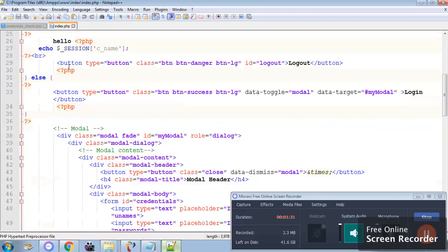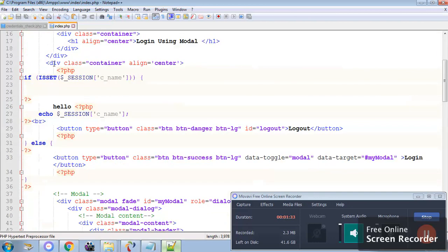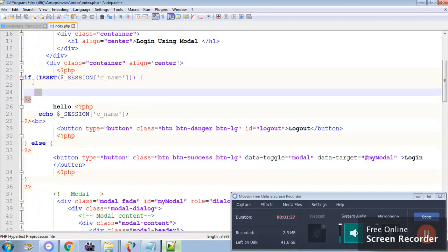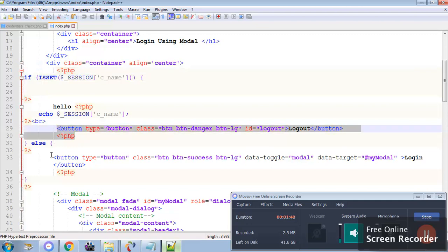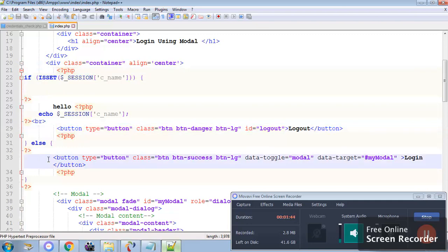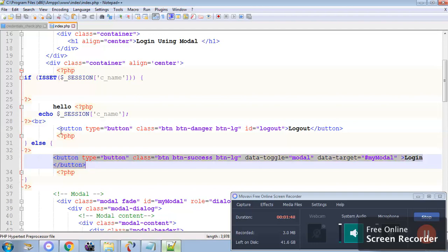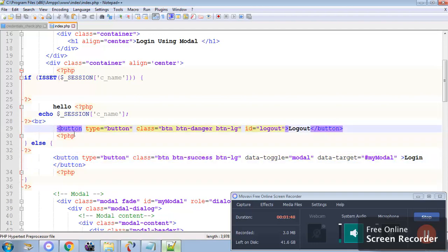And I have used in the body itself I have used an if else which says if a session is set just say the button with login. If the session is not set then say logout.